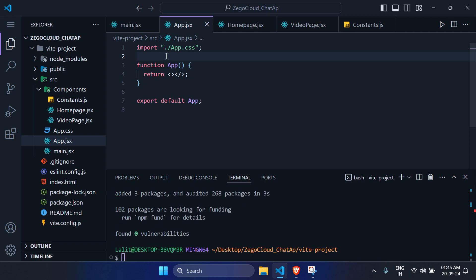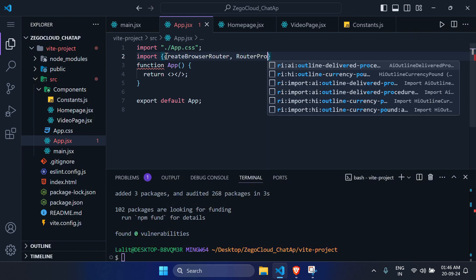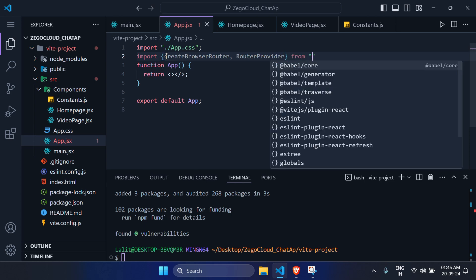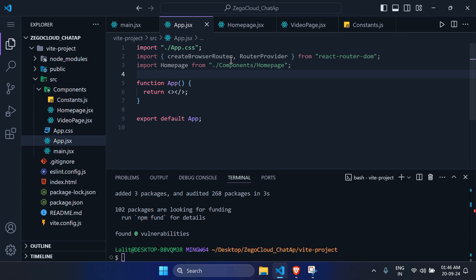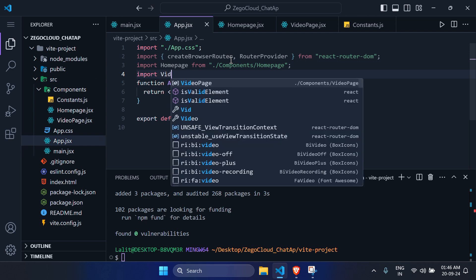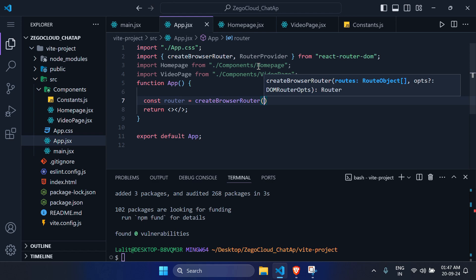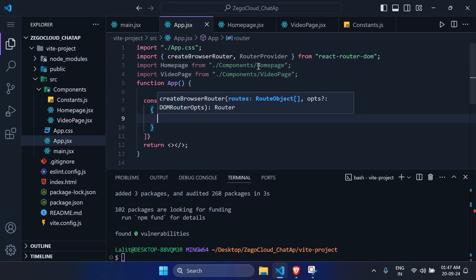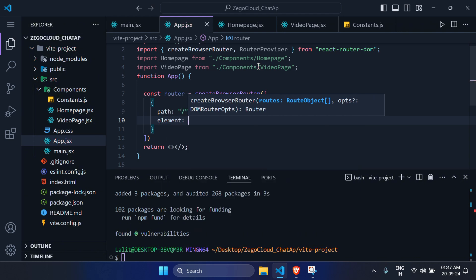After installation, import createBrowserRouter and RouterProvider from react-router-dom. Import HomePage and VideoPage components. In the app function, create a constant named router using createBrowserRouter with an array of route objects. The first route has path '/' with element HomePage. The second route has path '/room/:id' with element VideoPage.